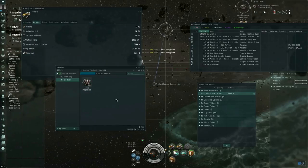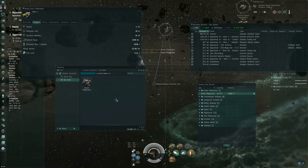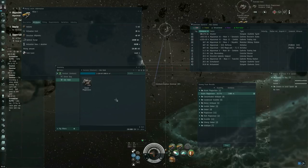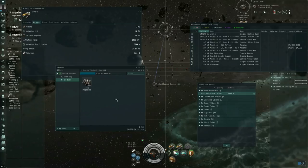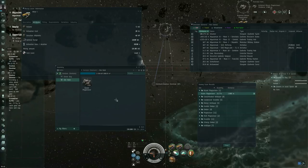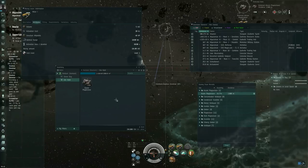You might wonder what asteroid ores are most profitable in terms of what's going to make you the most money per hour. That will depend on a number of factors. But most heavily, it depends on the prices of the minerals. Asteroid ores are typically almost always processed into minerals because that's all that they're good for.